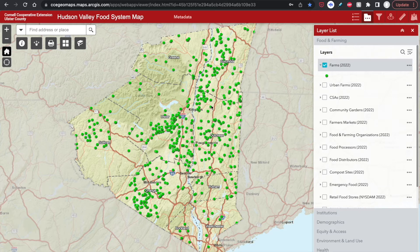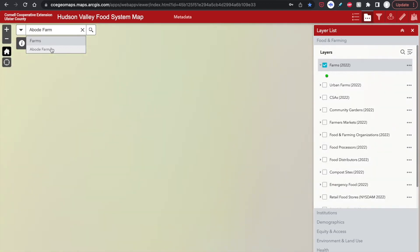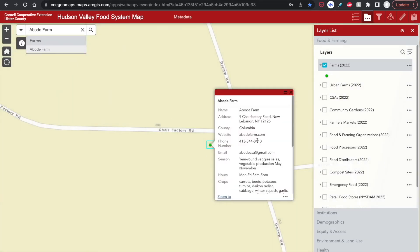Note that all the features or points in all the food and farming layers are also searchable by name via the search bar. So for example, if I want to find Abode Farm, I would type it in here, and then click the name under the farm setting, and it will bring me to that point.